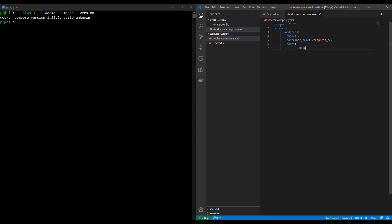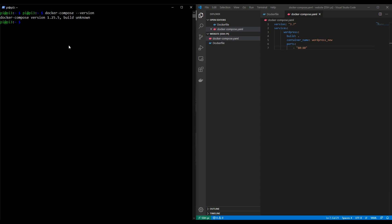So that's our first Docker Compose file created in our Visual Studio Code editor, which has updated our Raspberry Pi. So if we go into the website directory on our Raspberry Pi and type ls, we'll see a Docker Compose file and a Dockerfile.